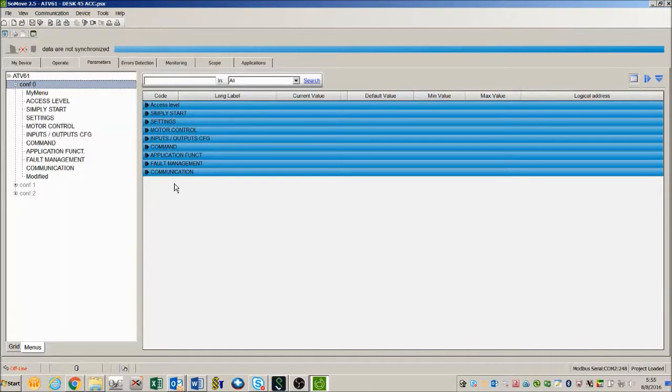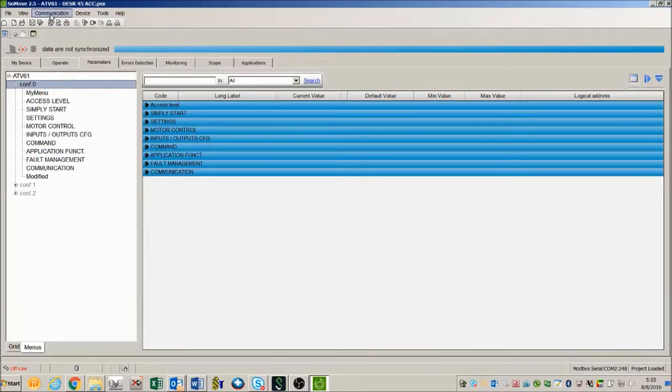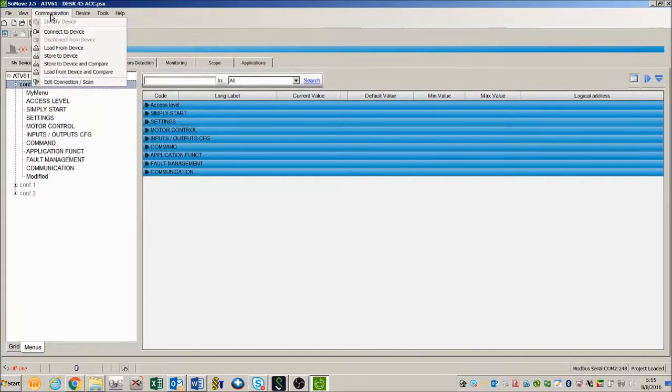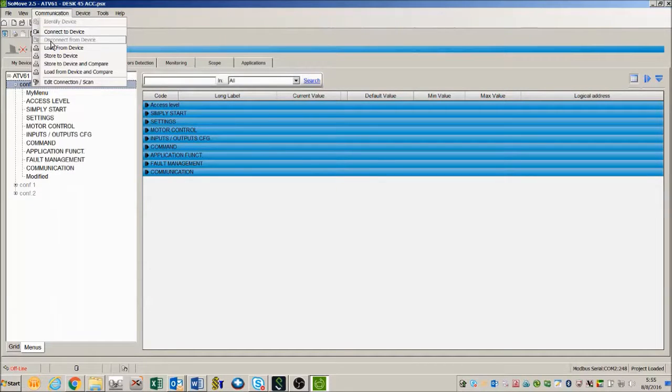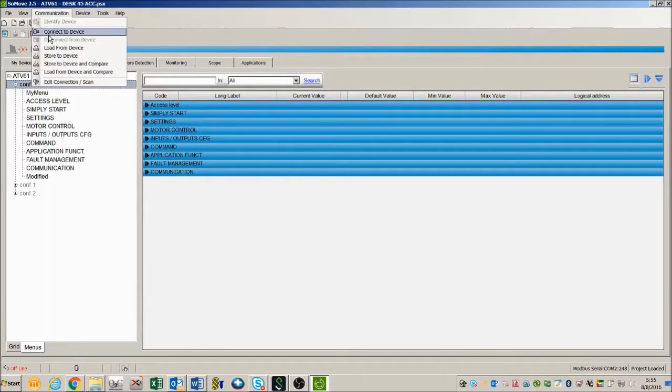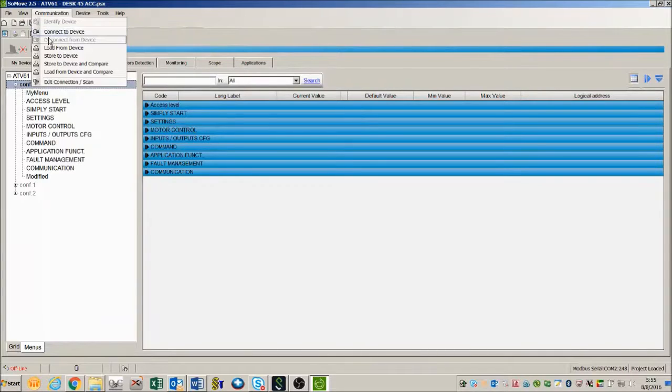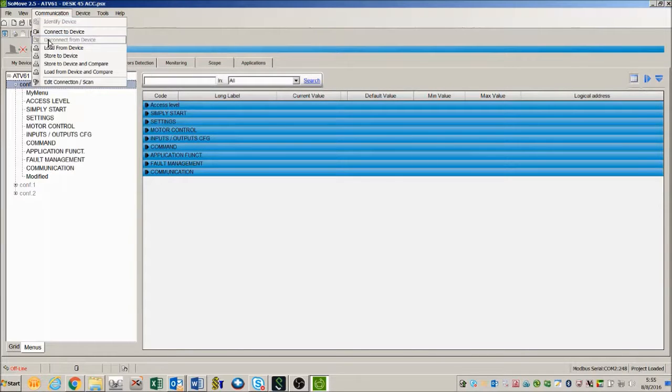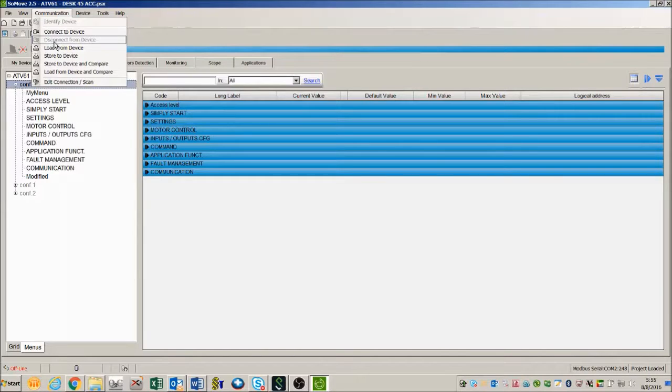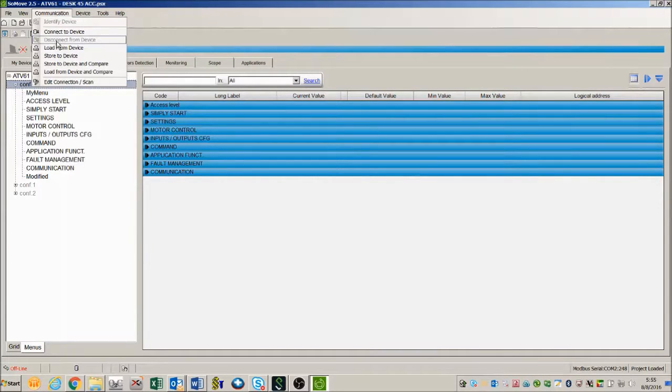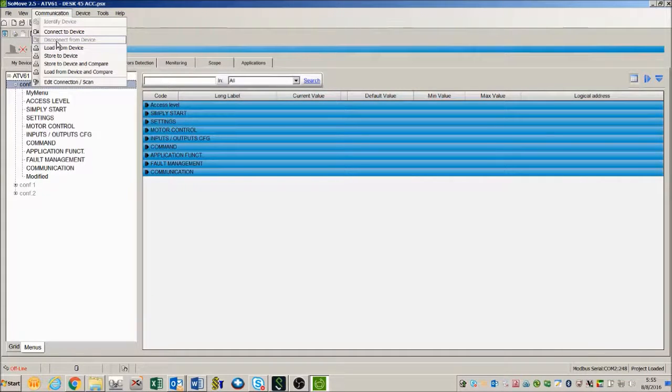Notice up here that it does say that I'm not connected. Otherwise it would say disconnect from the device, but right here it's asking me if I want to connect. I don't have my drive connected to this computer right now so I'm not going to connect. But notice if I was connected I would have to press this disconnect from device before I can export this file.